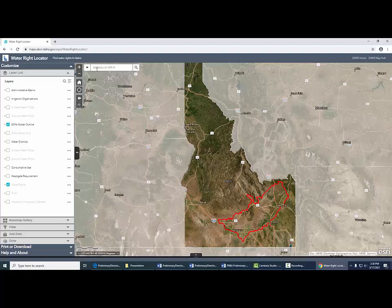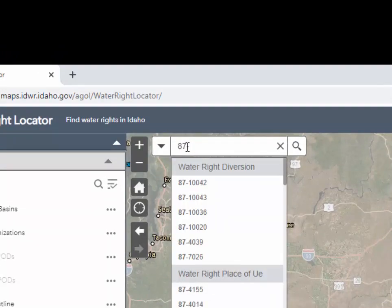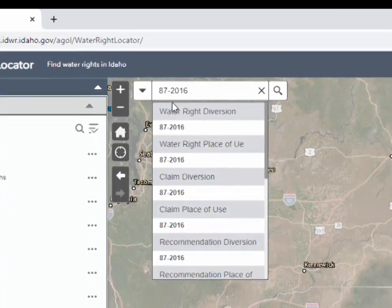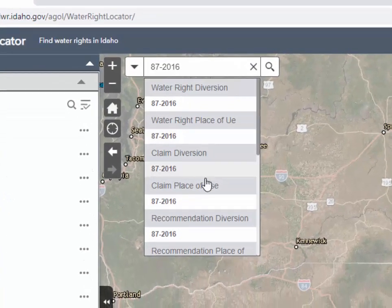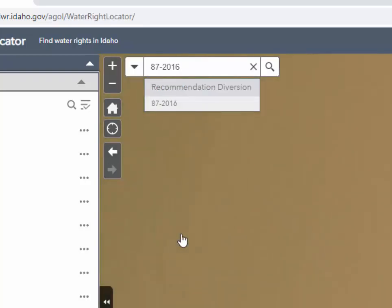What we want to do is type in your water right number up here. I'm going to use water right 87-2016. It gives me a bunch of options — it's going through and finding the available choices. What I'm going to do is zoom to the recommended point of diversion, so I'll click on that.